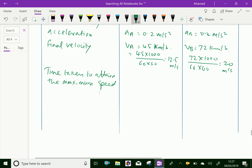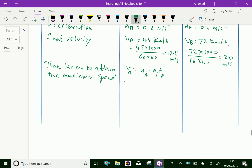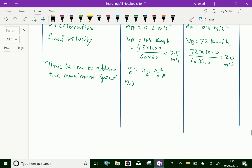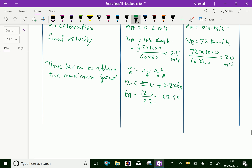For train A, using v = u + aT: vA = uA + aA × tA. So 12.5 = 0 + 0.2 × tA. Therefore tA = 12.5 / 0.2 = 62.5 seconds.